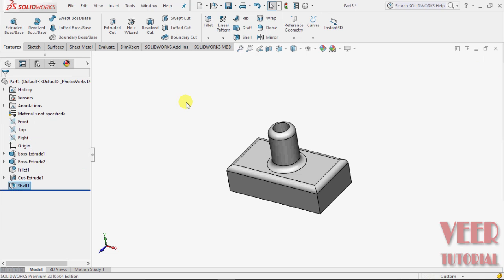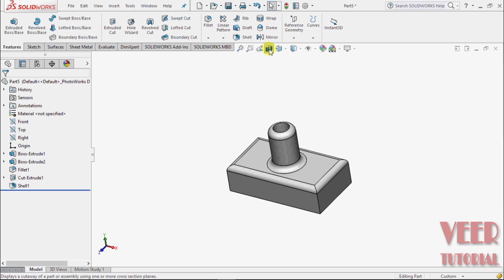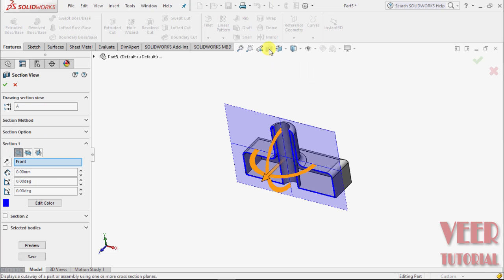Currently, we see there is no difference in this model. But we can see the difference after using the section view. Select this section view and select a plane.